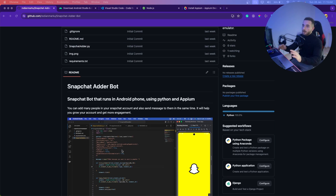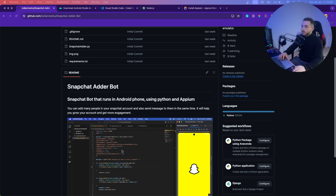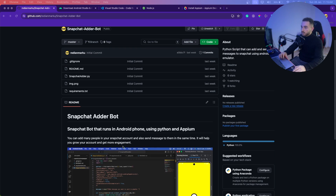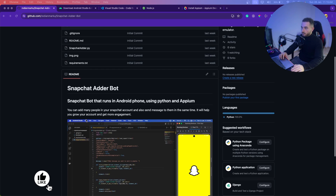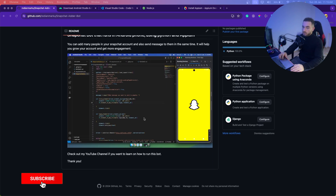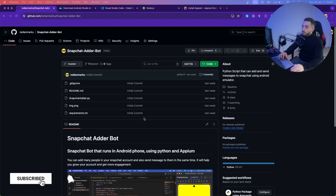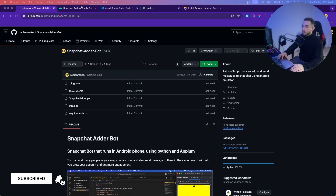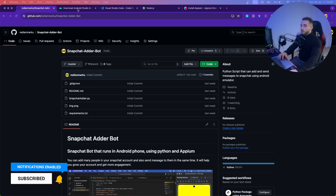All the links that you see here today are going to be in the description of this video. So you're going to find this script on GitHub — here is the Snapchat bot that can run, and I'll show you how to run it. We also have to download some things before we get started.